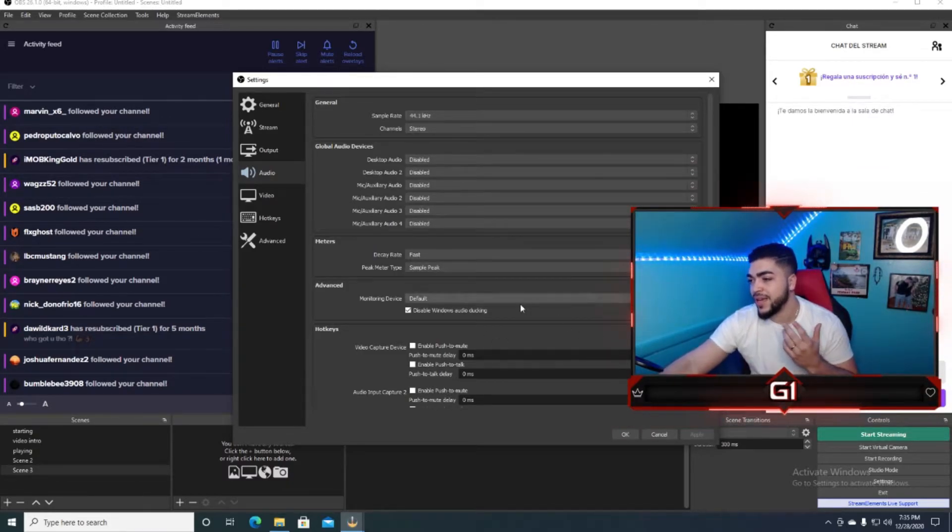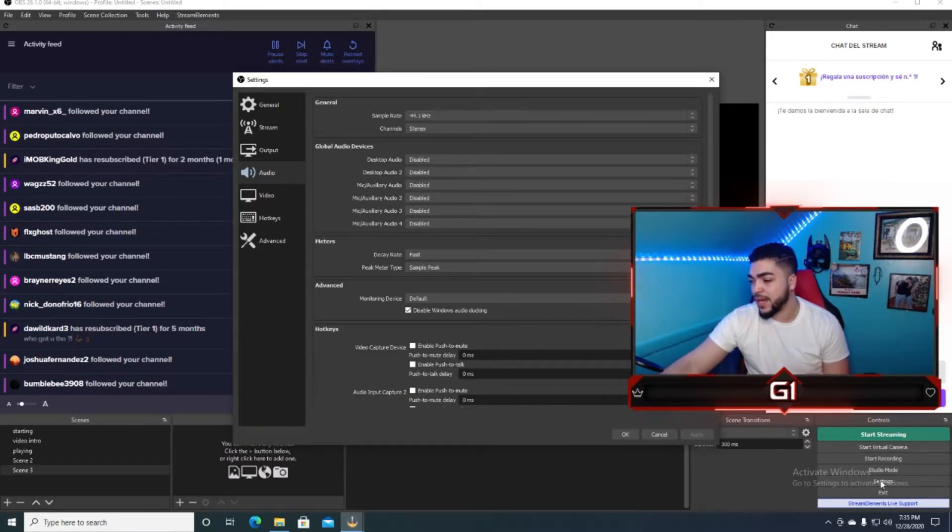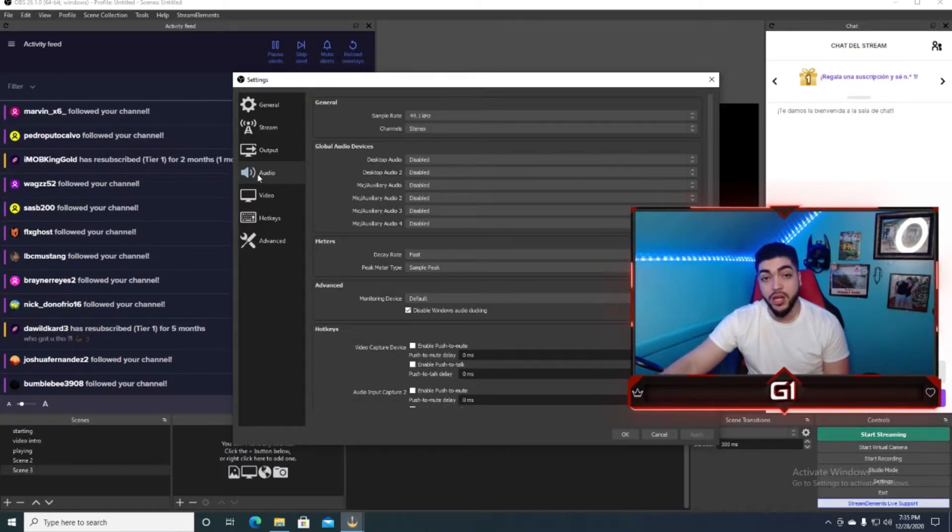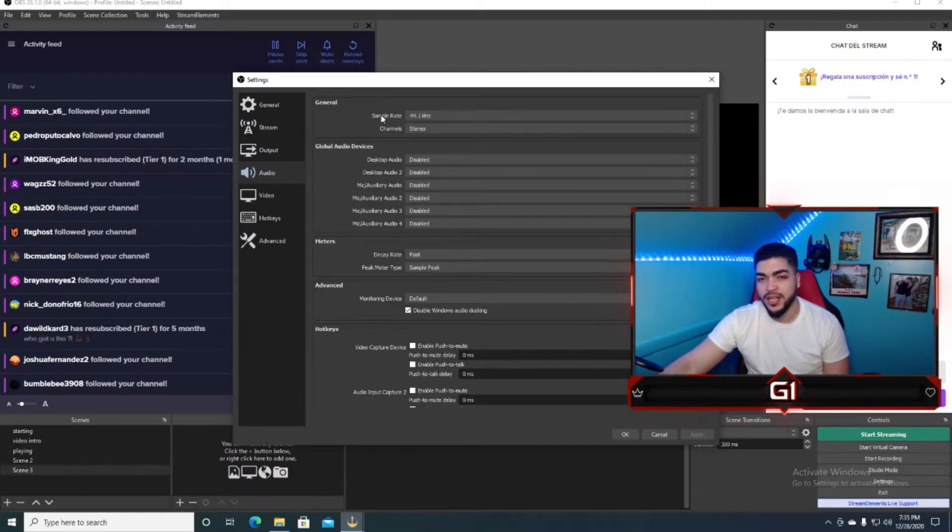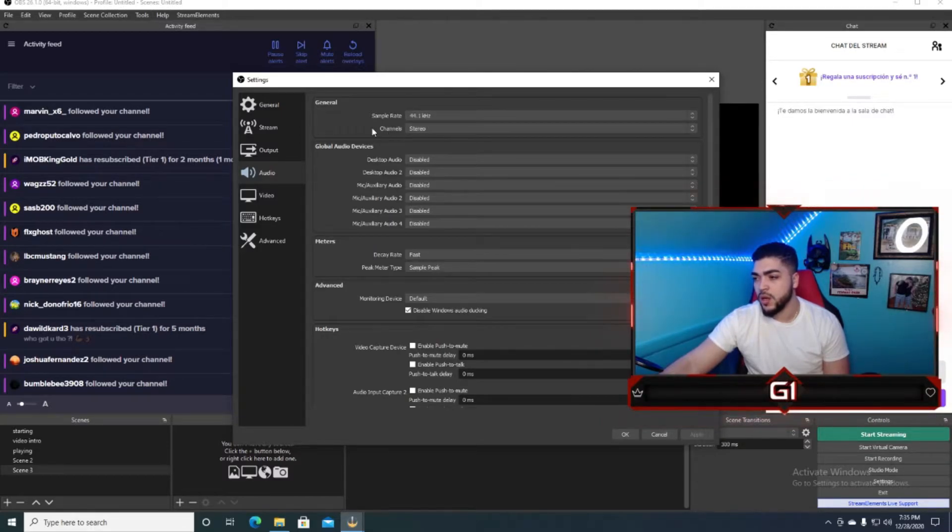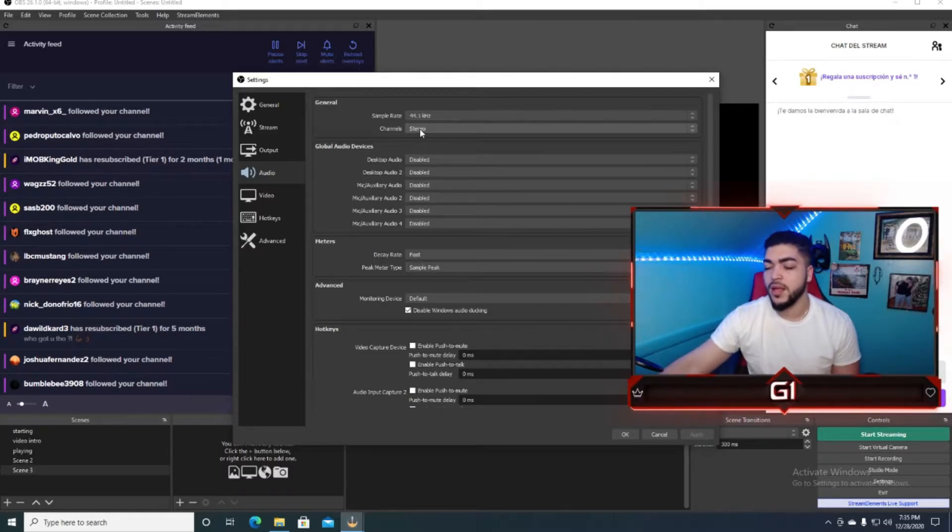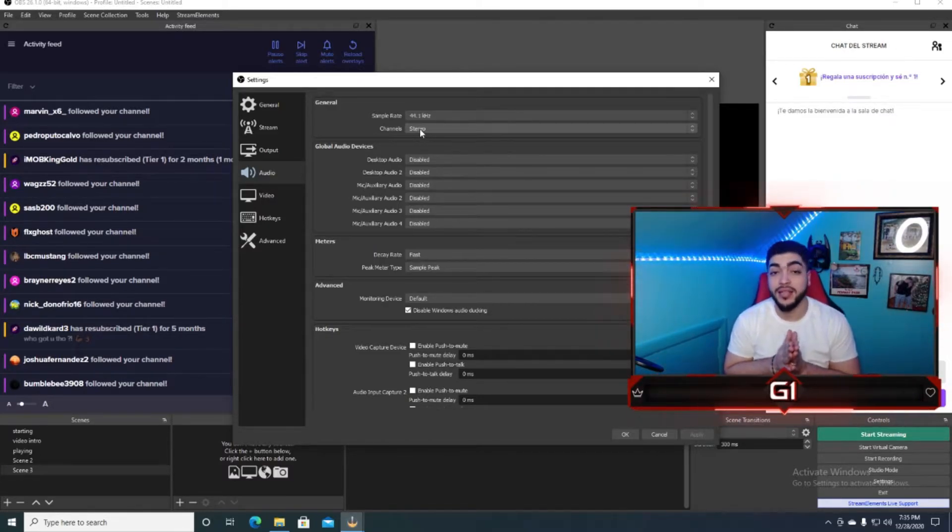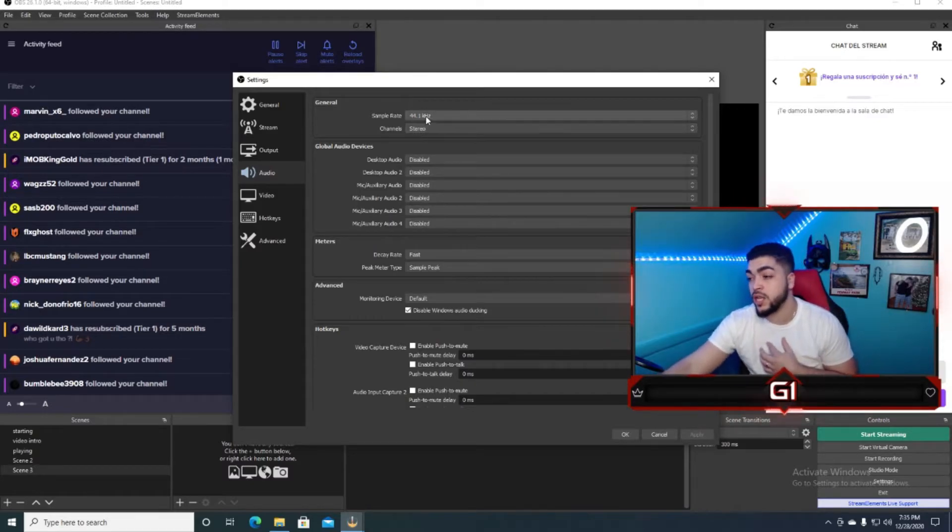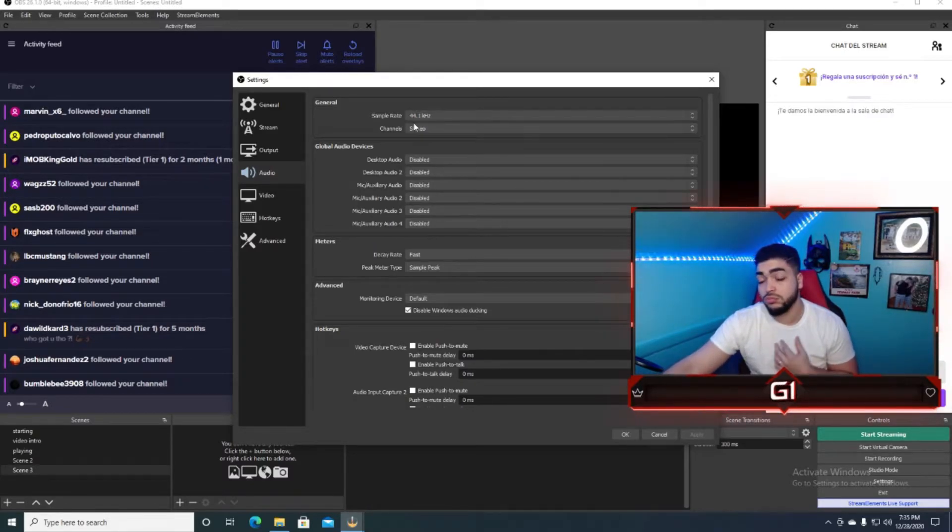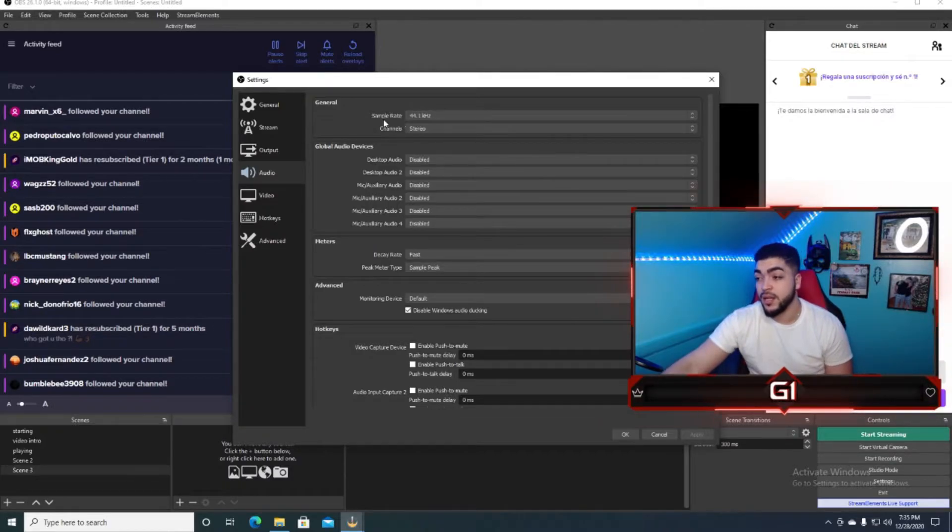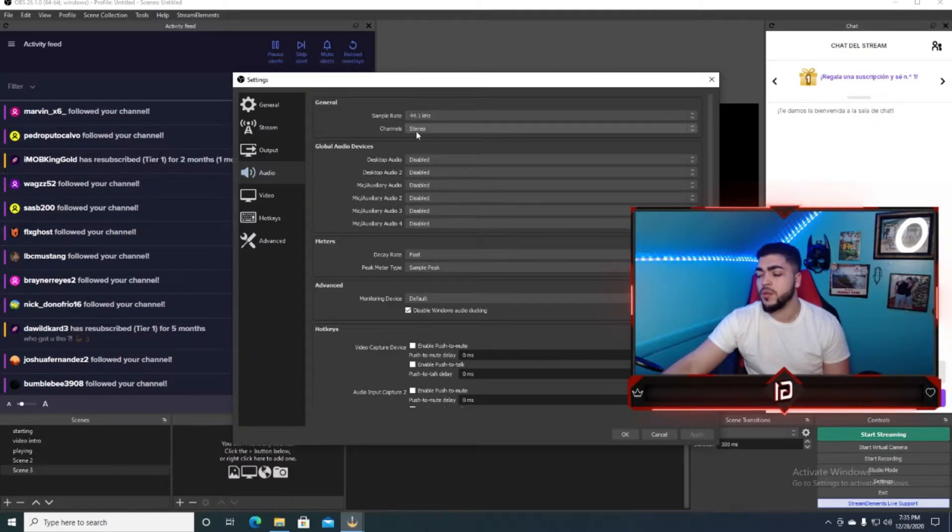Para ustedes, mi gente, que hablan español, van aquí abajo, donde dice settings, okay? Y van aquí donde dice el audio, ese es el segundo paso, y van aquí donde dice sample rate, y lo vamos a poner en 44.1, y lo vamos a poner el channel aquí en el stereo. Realmente, no lo voy a decir que yo sé por qué, no es 48 o 44, pero, así fue que yo aprendí, ahora mismo no sé cuál es la diferencia, pero creo que es lo mejor que pueden poner.